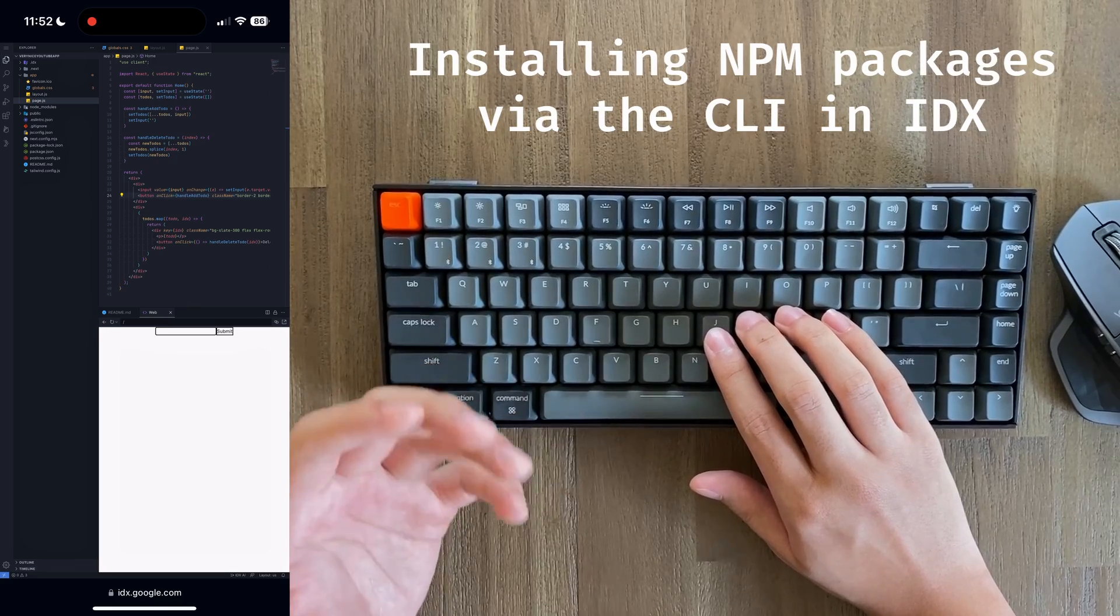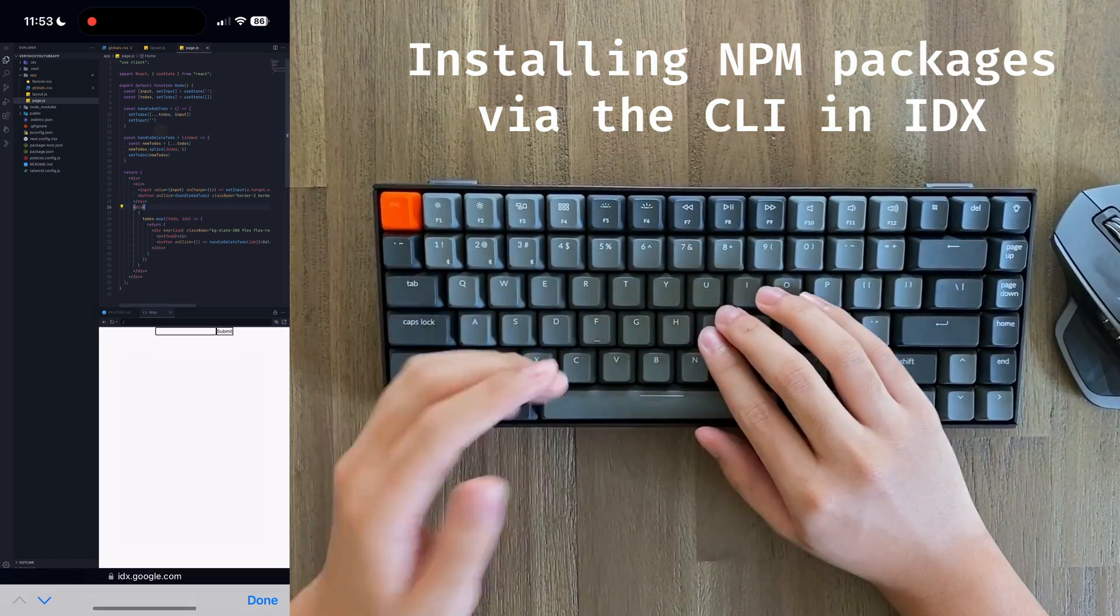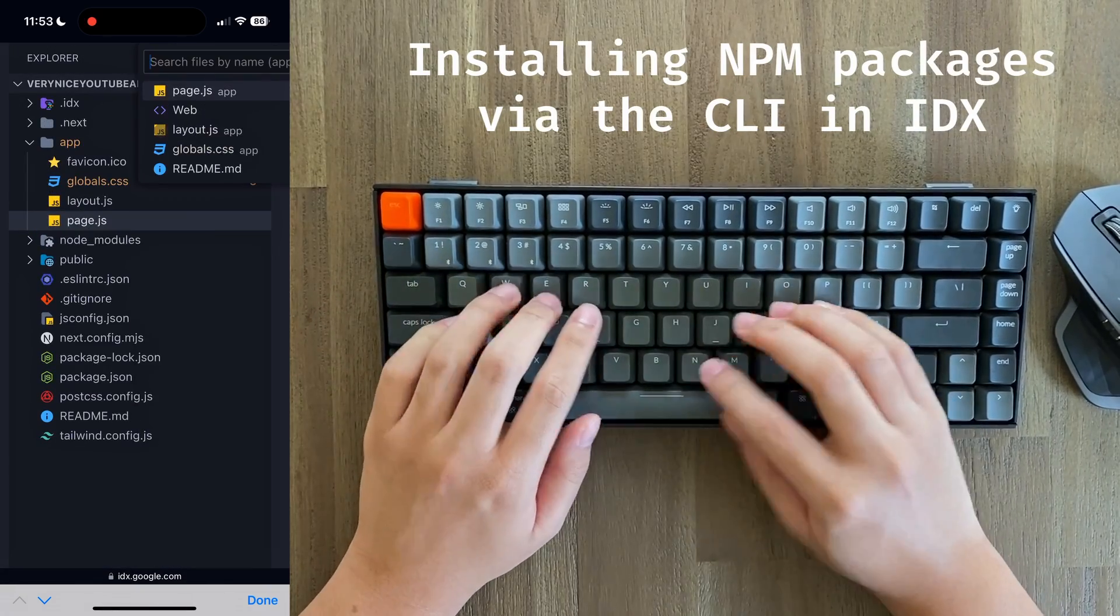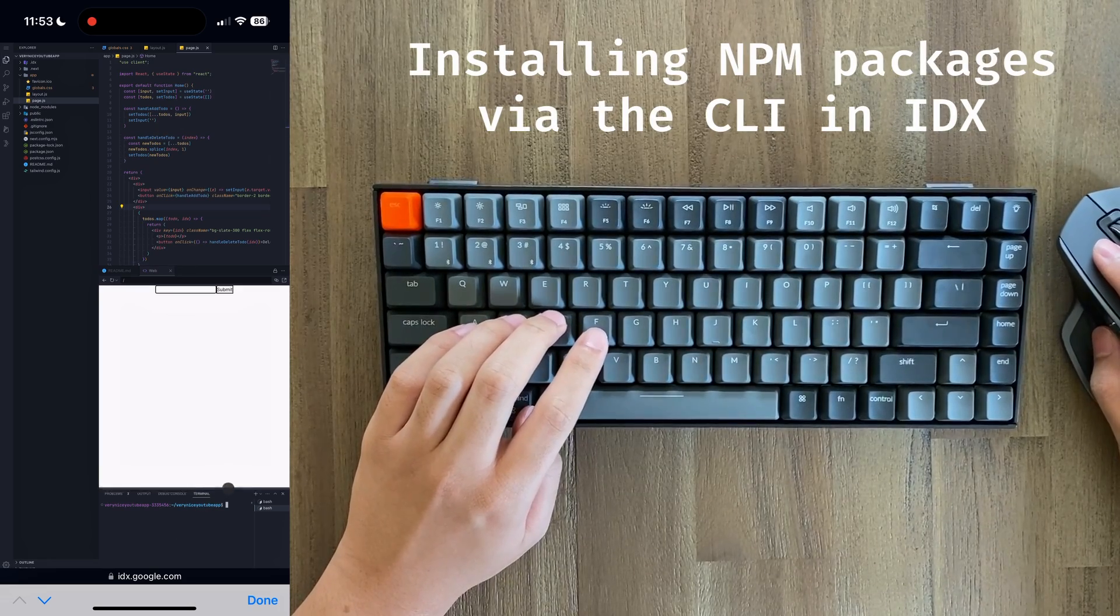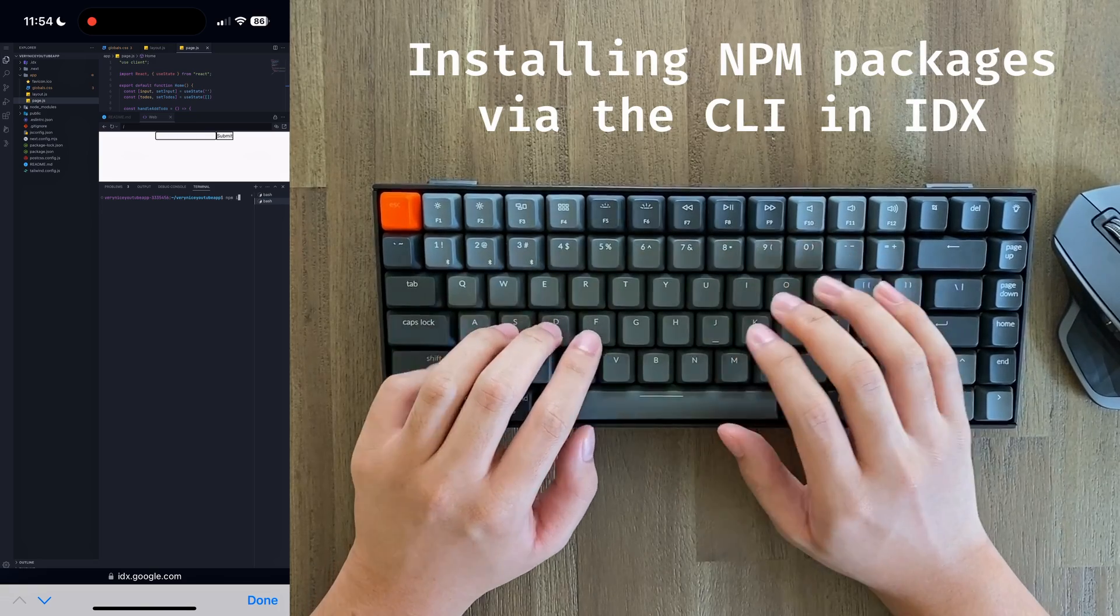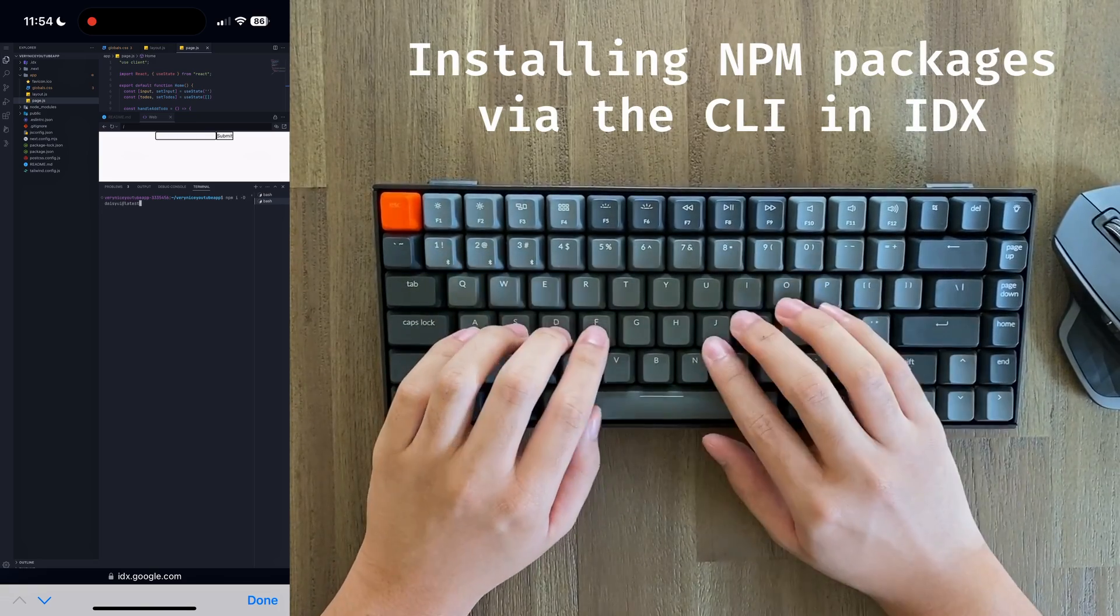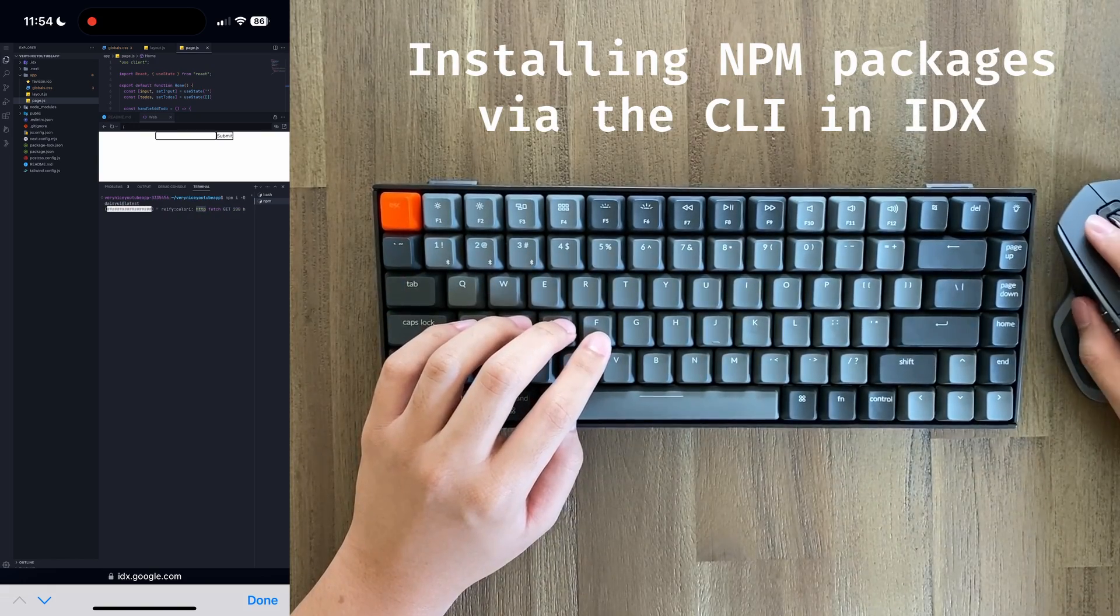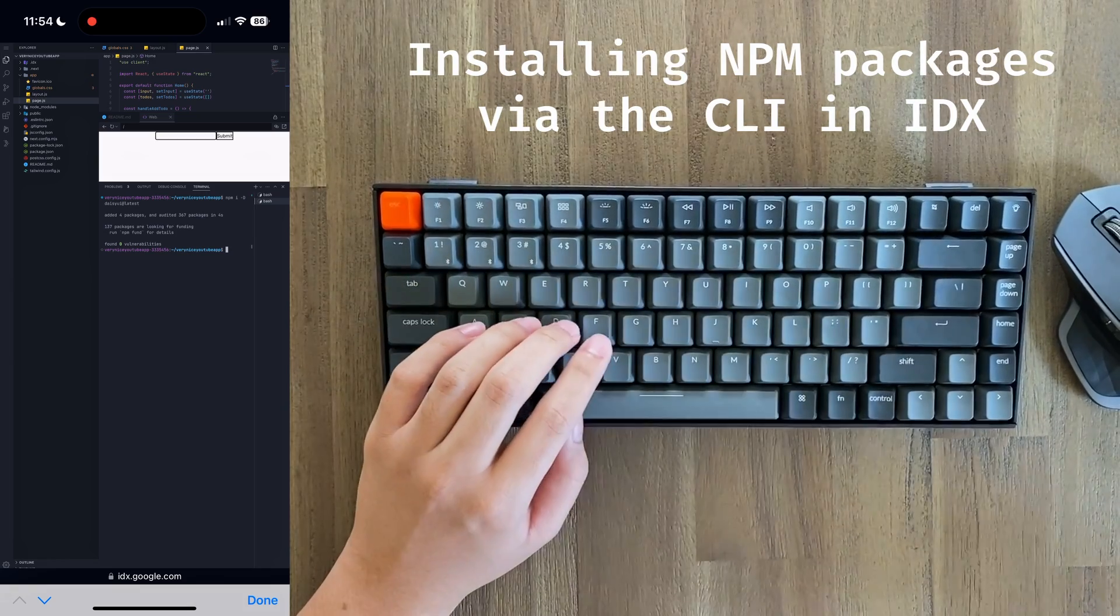So let's see how IDX works with the terminal. In order to open a terminal, we're going to do this through the command palette again. As you can see at the bottom of our screen, we now have a terminal to work with. Now what we're going to do is simply npm install daisyUI at latest. And there we go, daisyUI is installed just like that.